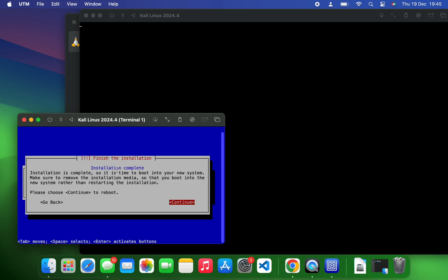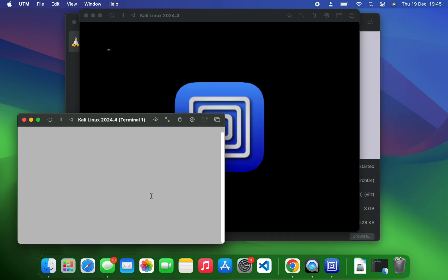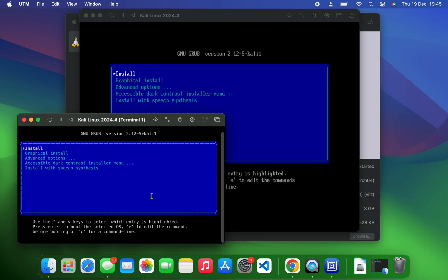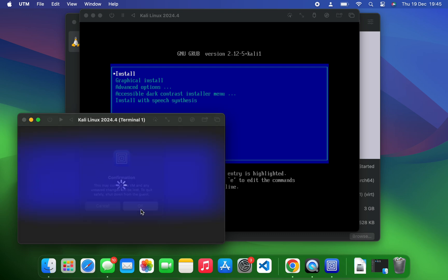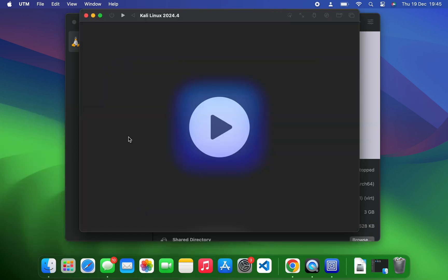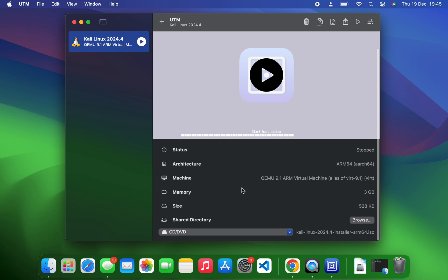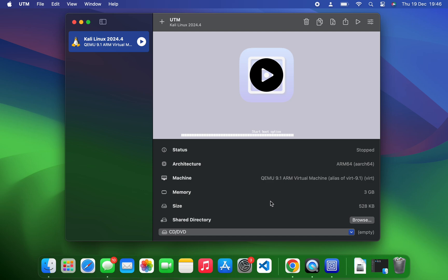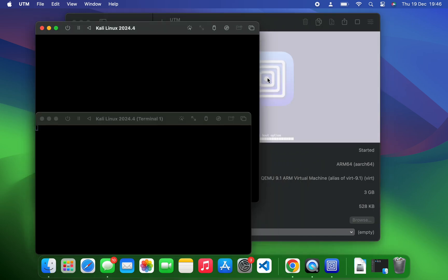The installation is complete. Now click on continue to reboot. Now let's power down our machine. Okay, close this. Now if you scroll down, you can see under CD/DVD, let's eject our ISO, so clear. Now we can boot directly to our machine without the installer ISO.